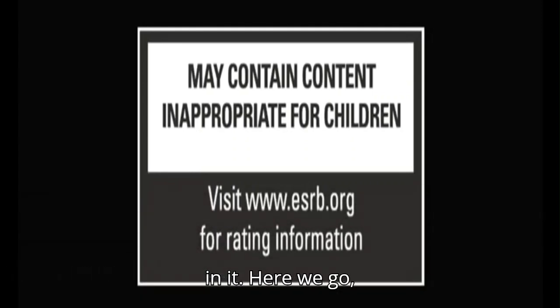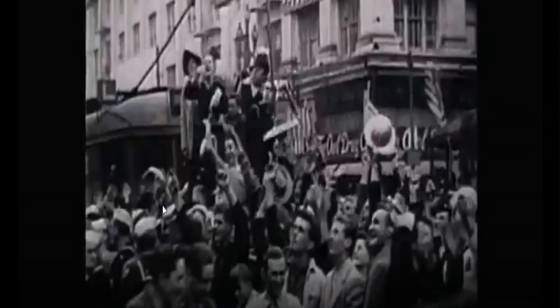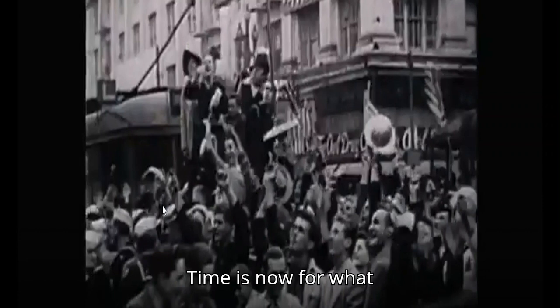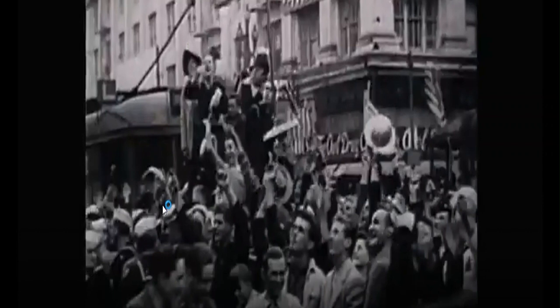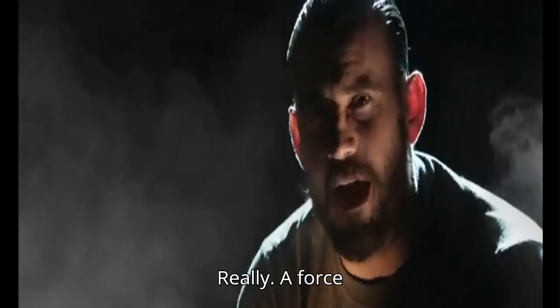Here we go. Time is now. Time is now for what, exactly? To be a part of something that's bigger than yourself. I see. Really?